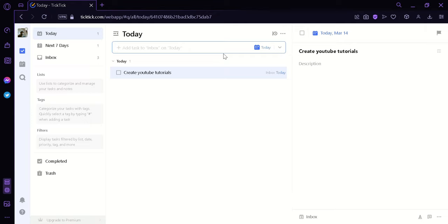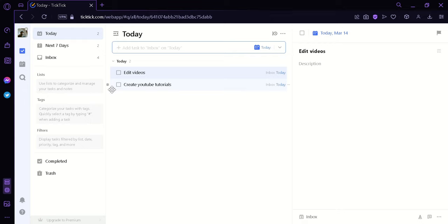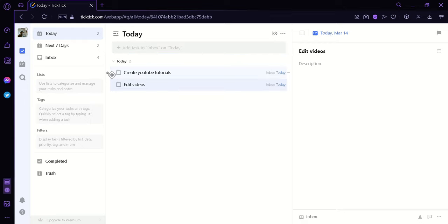And then this will automatically add our task into this today category. You can also add as much task as you want for yourselves and then it will all appear on this area. Now if we add two more like say, edit videos.